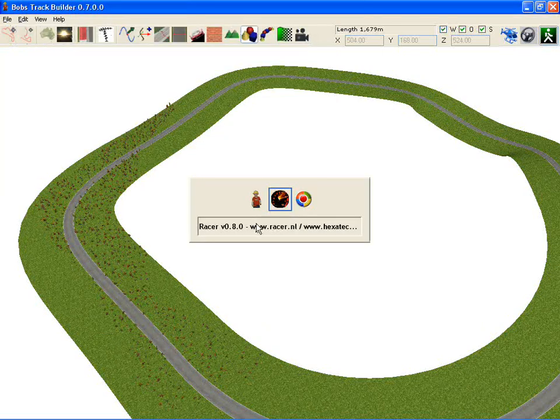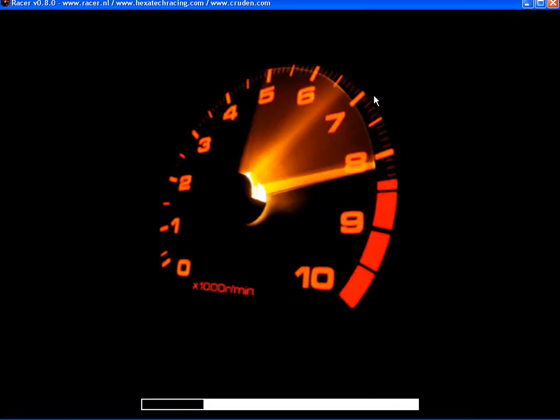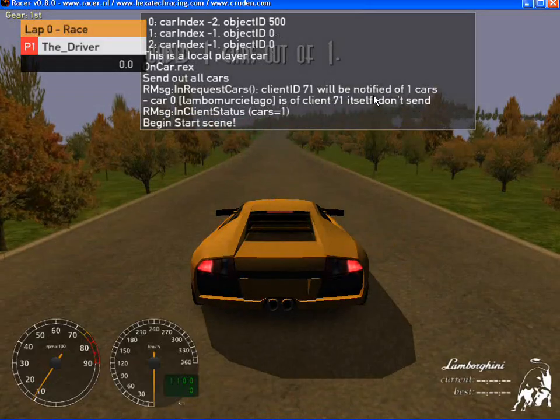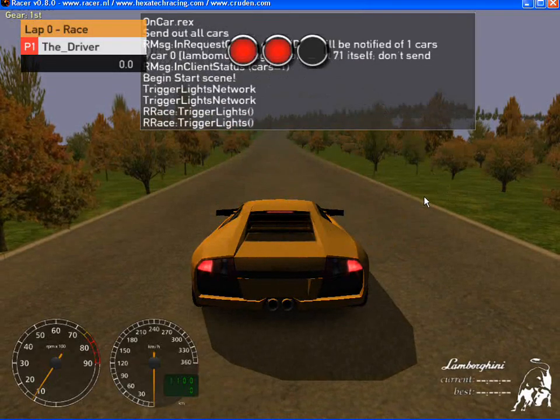Now if we switch to racer. Do some free driving there. There we go. We've got the track in game.